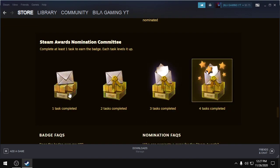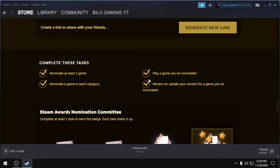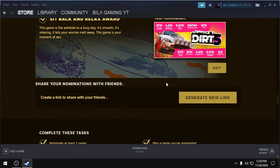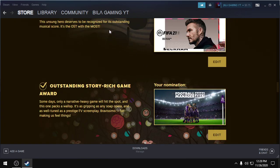If you complete the first task, you will get this badge. For second, for third, for fourth, which is the highest. First, you have to nominate at least one game in a category.